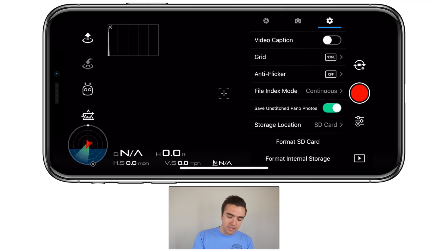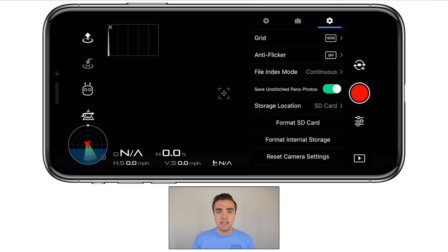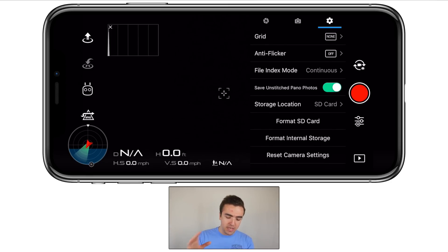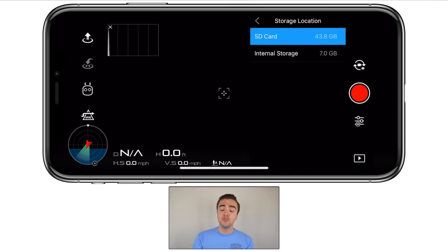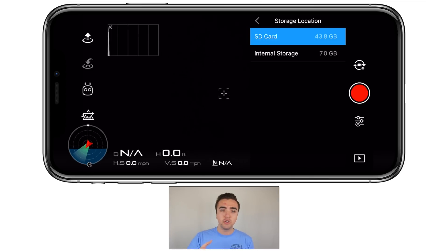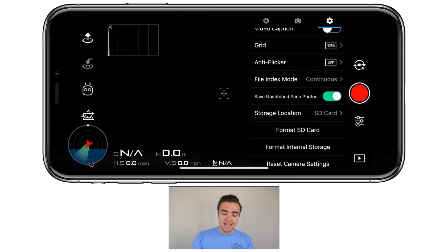Under file index mode, we've got save unstitched panorama photos. I like to turn this on so that all the photos it takes will be saved in a folder on the SD card, and I can stitch them myself through the computer if I want. Finally, storage location — you can choose between SD card or internal storage. With the Mavic Air, we can now store on internal storage on the drone itself. If you forget an SD card, you can always choose internal storage.